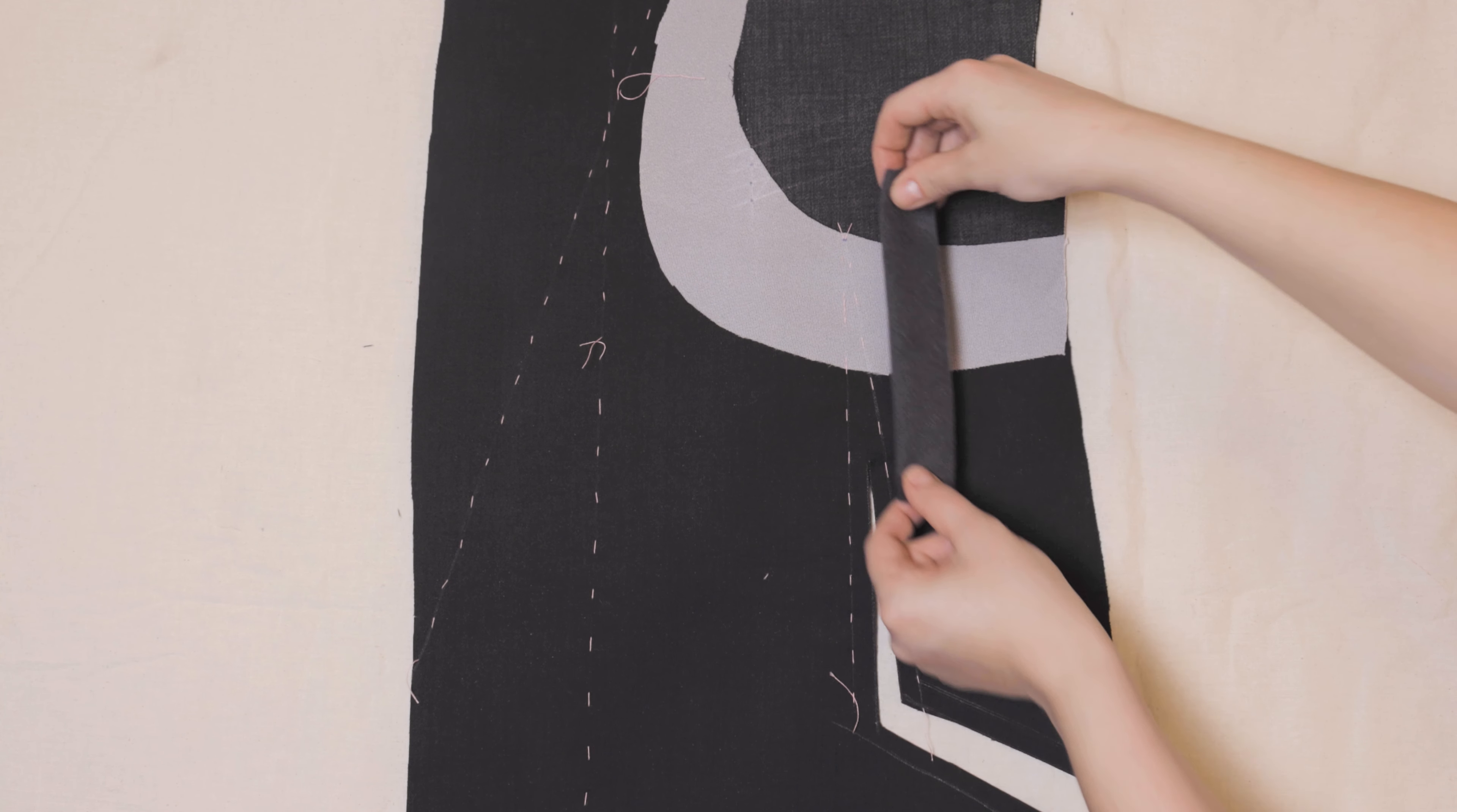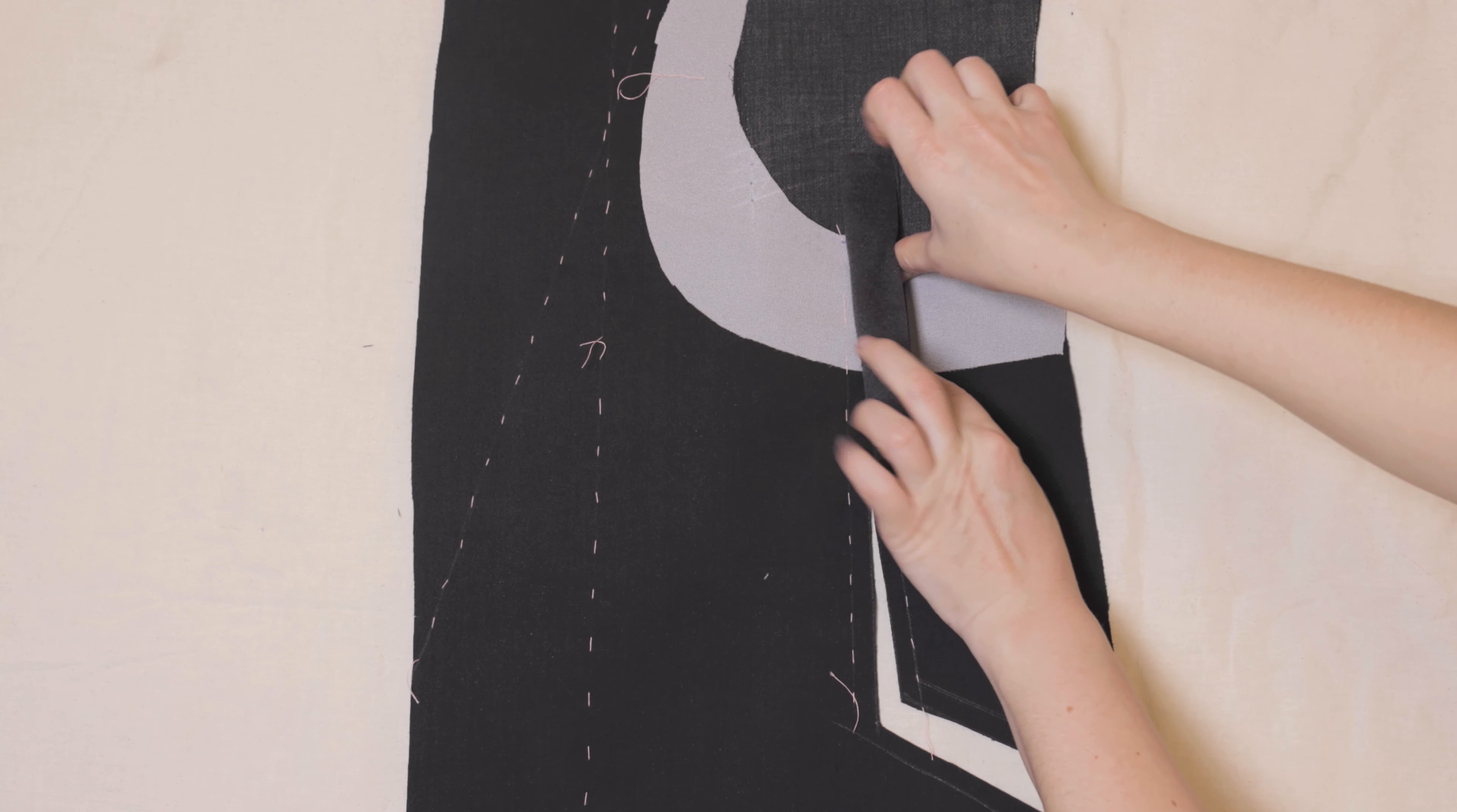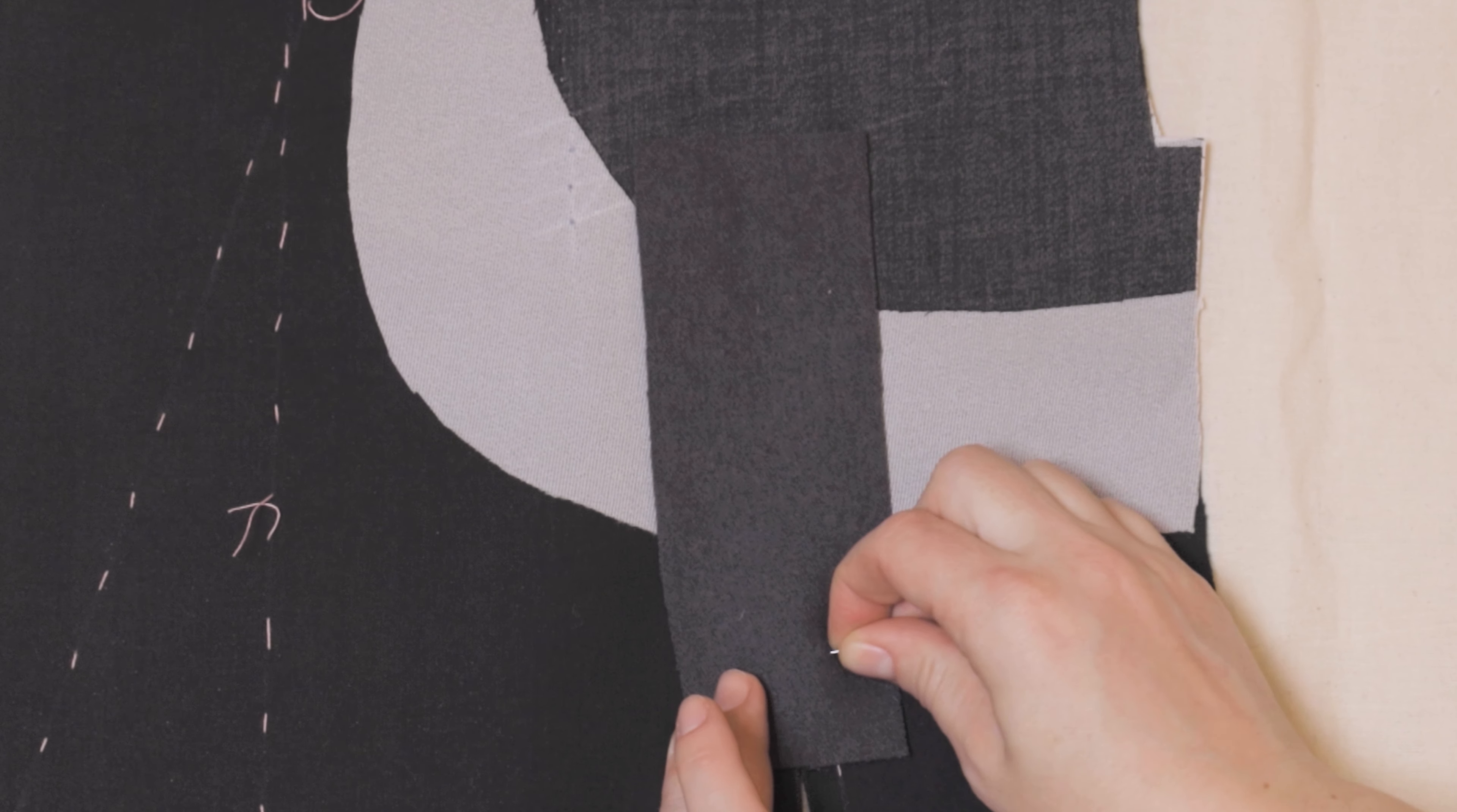Fold the piece of fabric in half and align it with a dart center. Take your time to get this absolutely right. Open it up and pin in place. Again, take your time and don't rush.